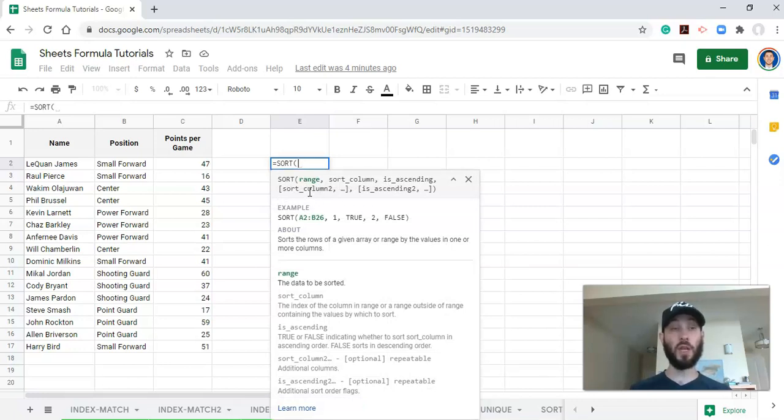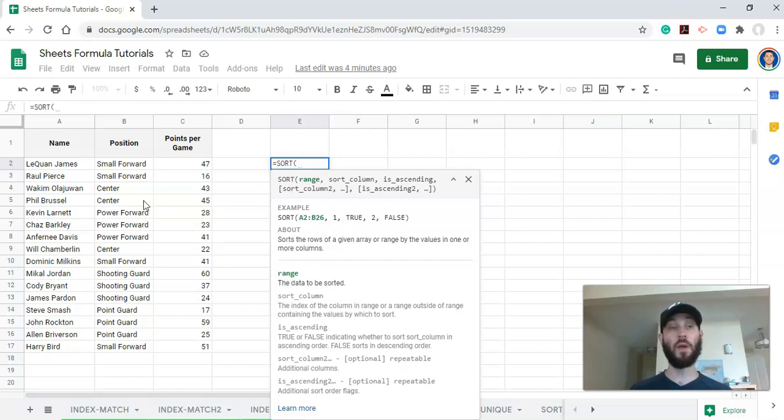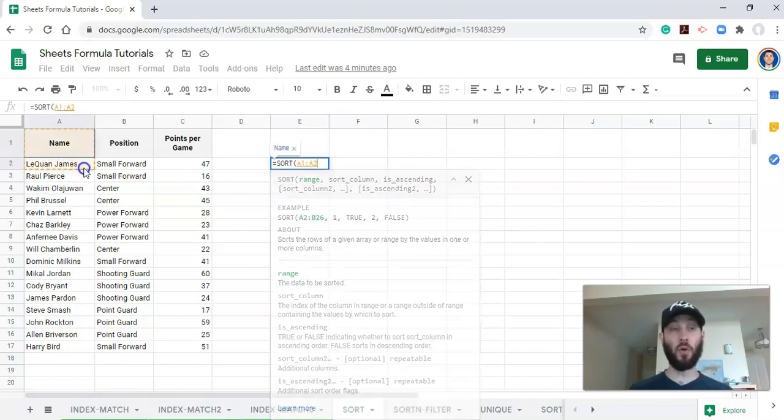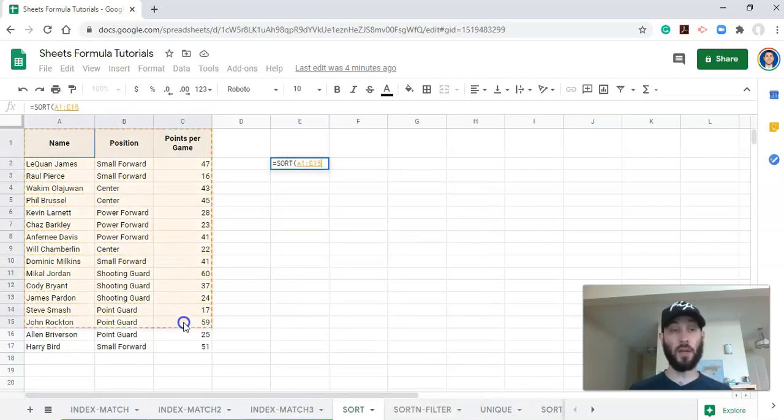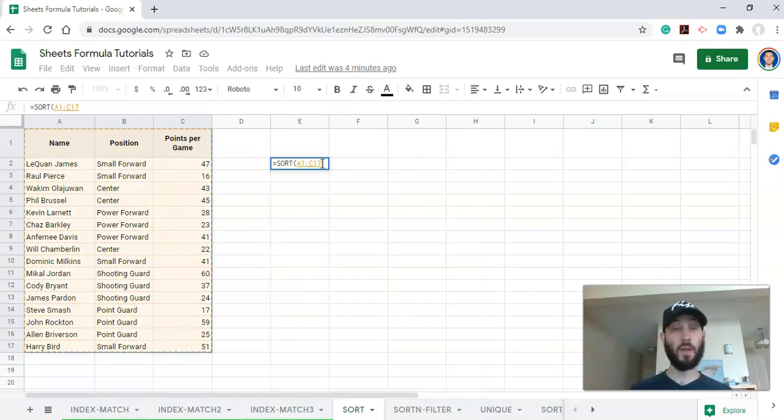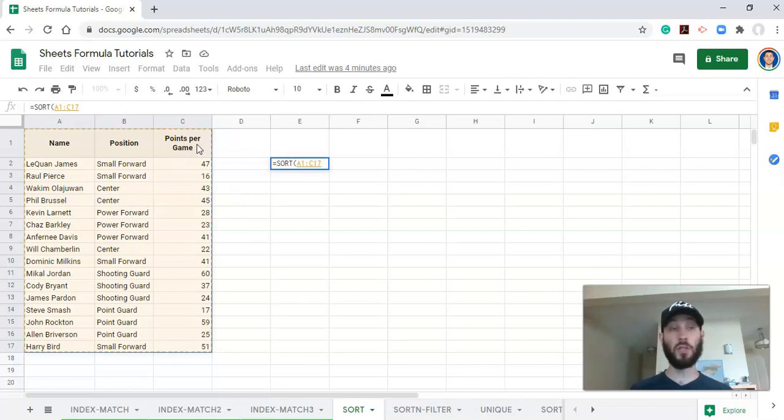The first thing that you need is a range. This is essentially what will appear when you're done with this function. So for example, if I select all of this data here, all three of these columns will appear when I'm done sorting. So let's go through that.